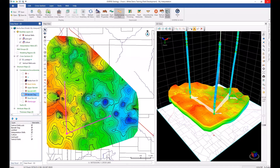There you have it — the new GeoVerse Geology. I hope you found this introduction to GeoVerse Geology and GeoVerse X-Section interesting and informative. We've worked hard to make GeoVerse Geology intuitive, easy to use, familiar, and powerful.